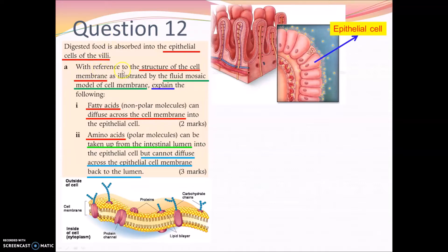For part A, with reference to the structure of the cell membrane — what we learned in the fluid mosaic model — the first thing is that fatty acids, which are non-polar molecules, can diffuse across the cell membrane directly into the epithelial cells.